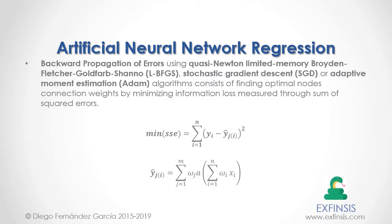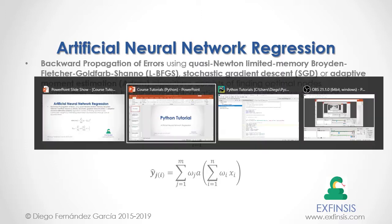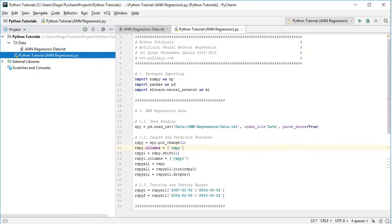So let's go into Python PyCharm so that we can study artificial neural network regression in greater detail. Here we are within Python PyCharm. The first step is package importing: we import numpy as np, pandas as pd, and from scikit-learn we import neural network as ml for the machine learning algorithm.